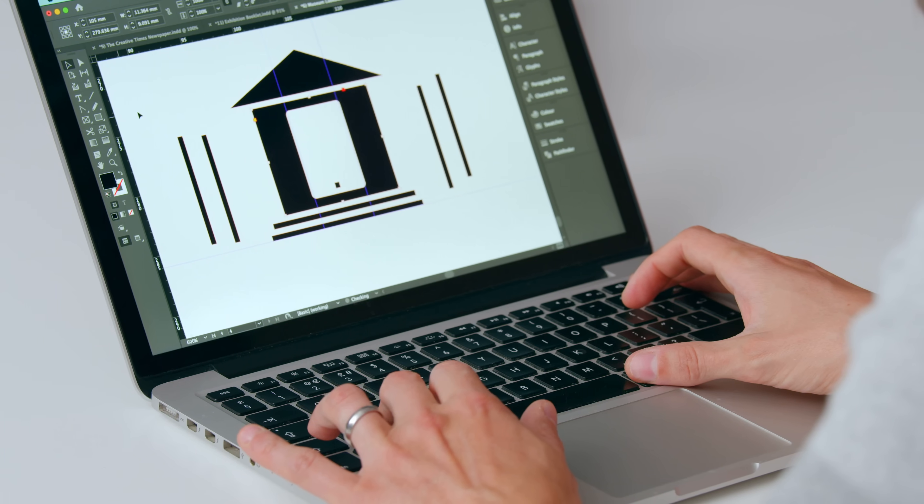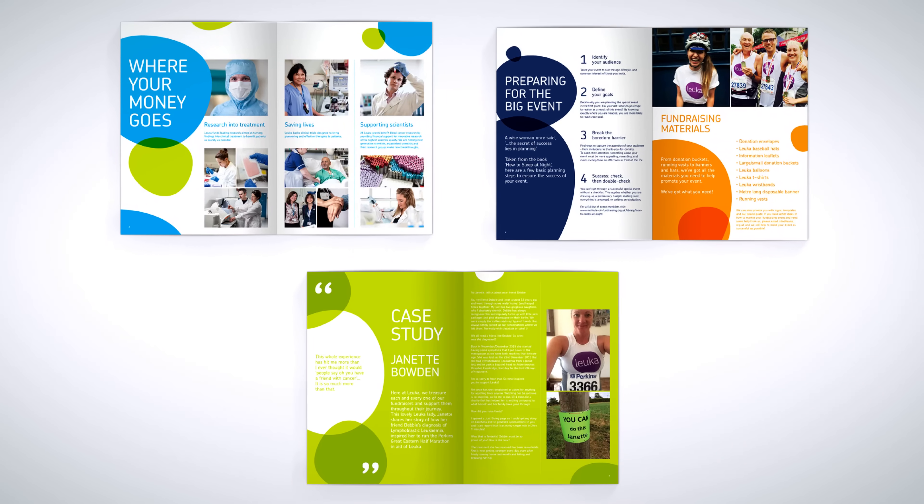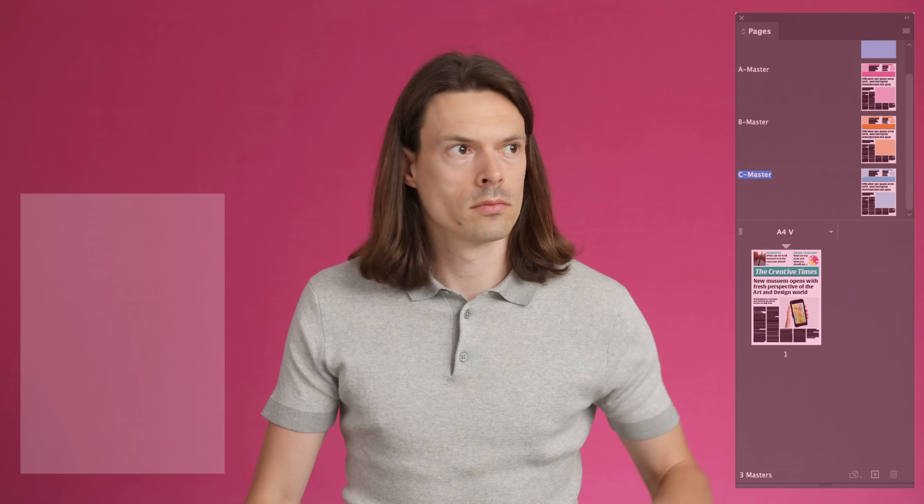At the end of this Domestika Basics, you will have learned how to use Adobe InDesign to apply to your own design practice. Learn how to create with Adobe InDesign and produce professional content anywhere, anytime. We'll see you next time.